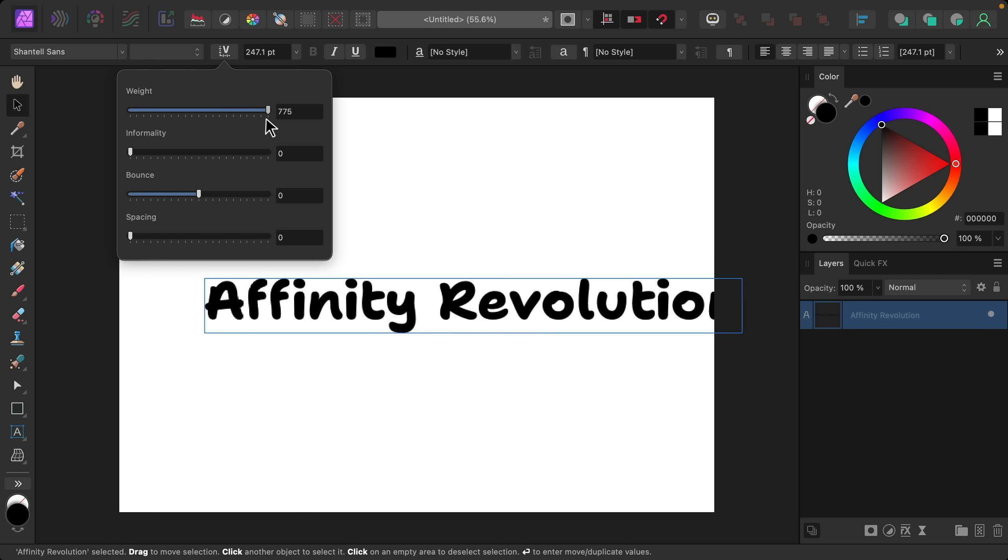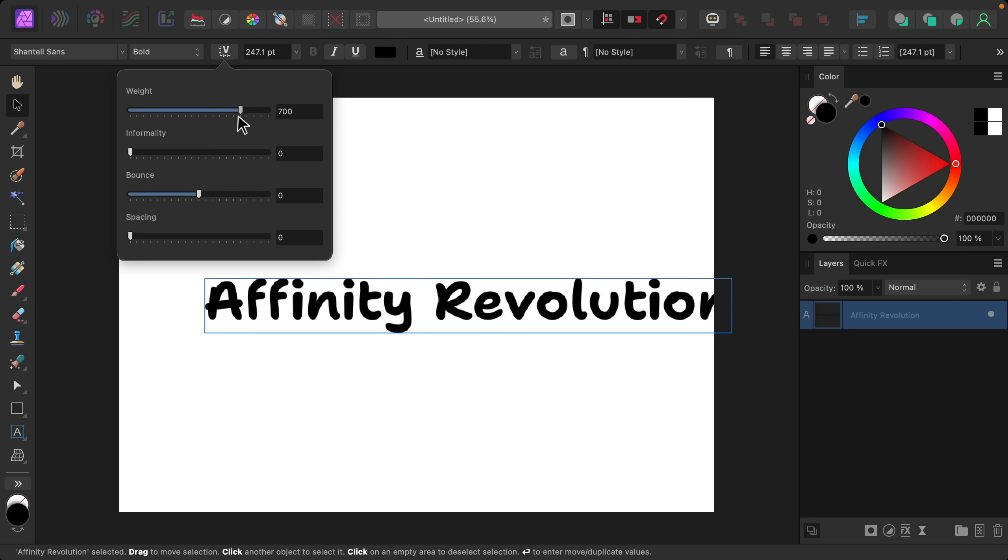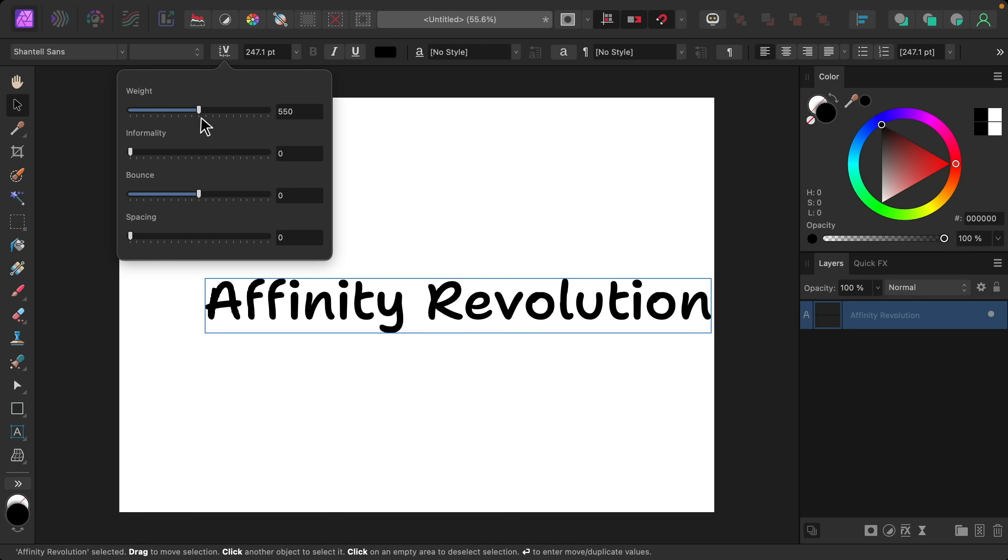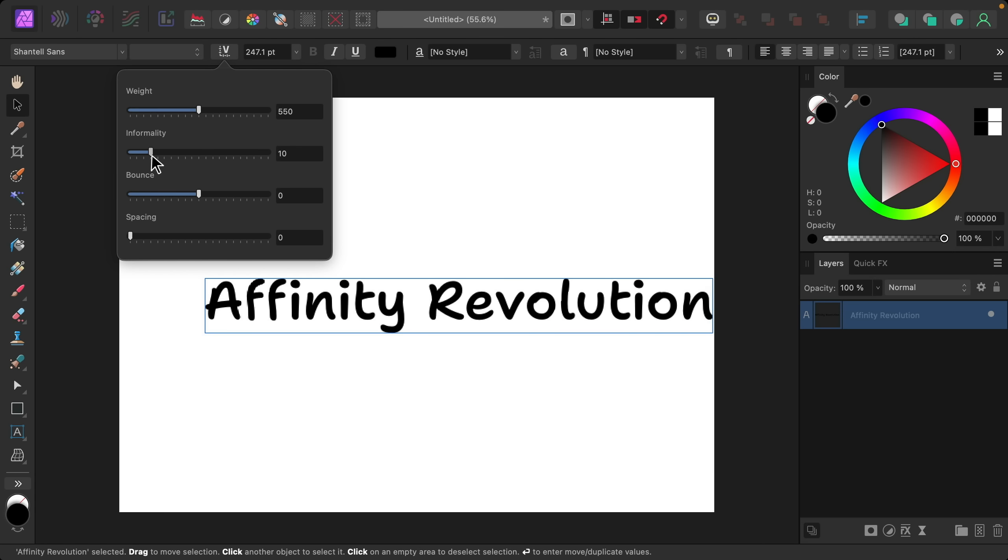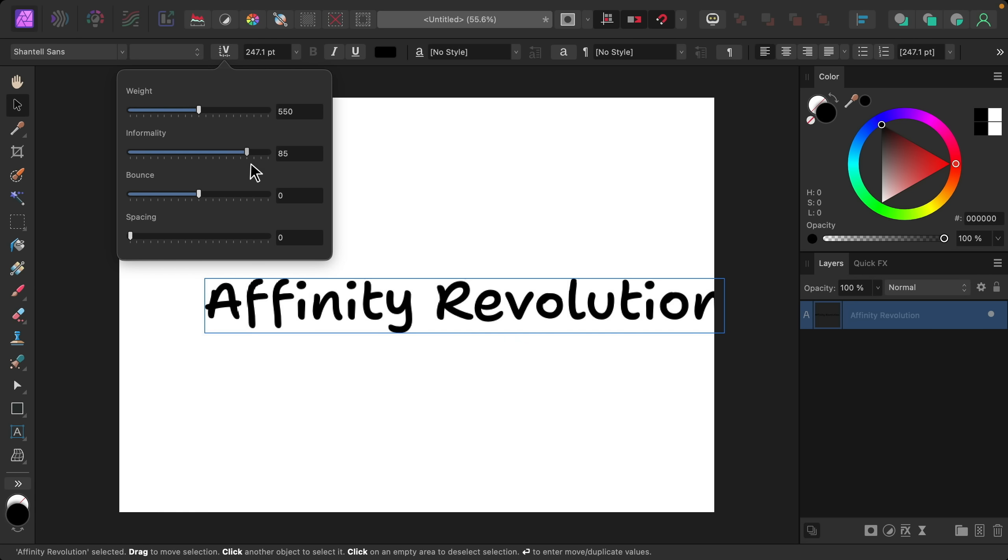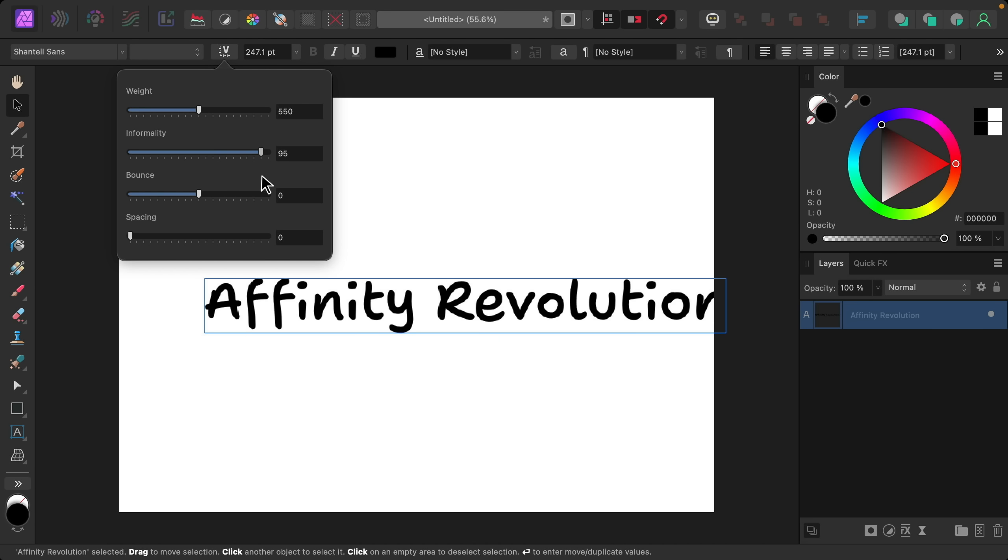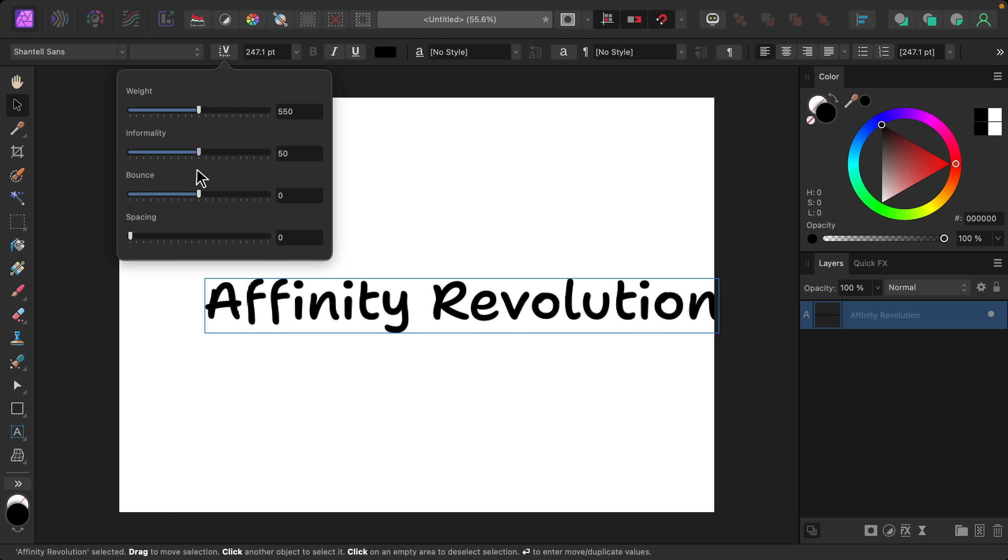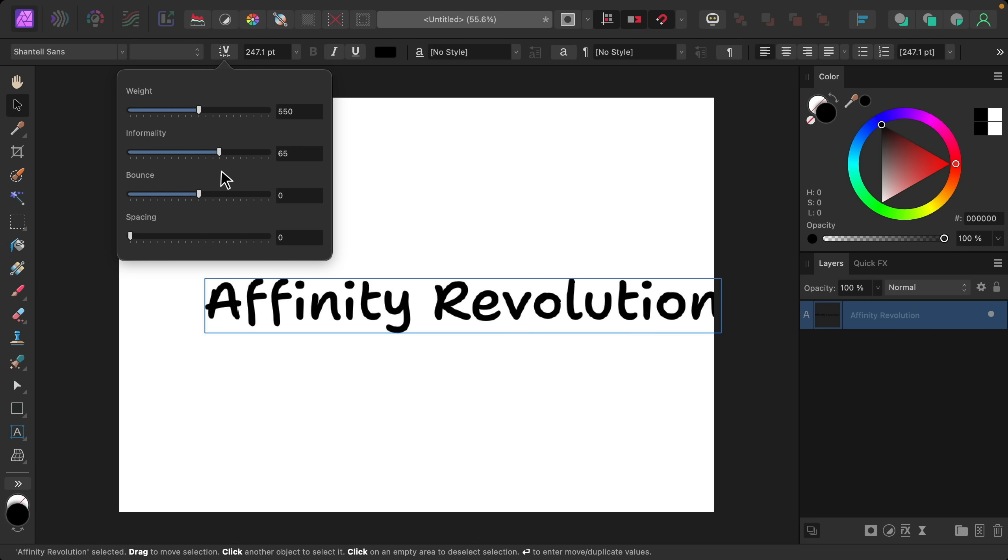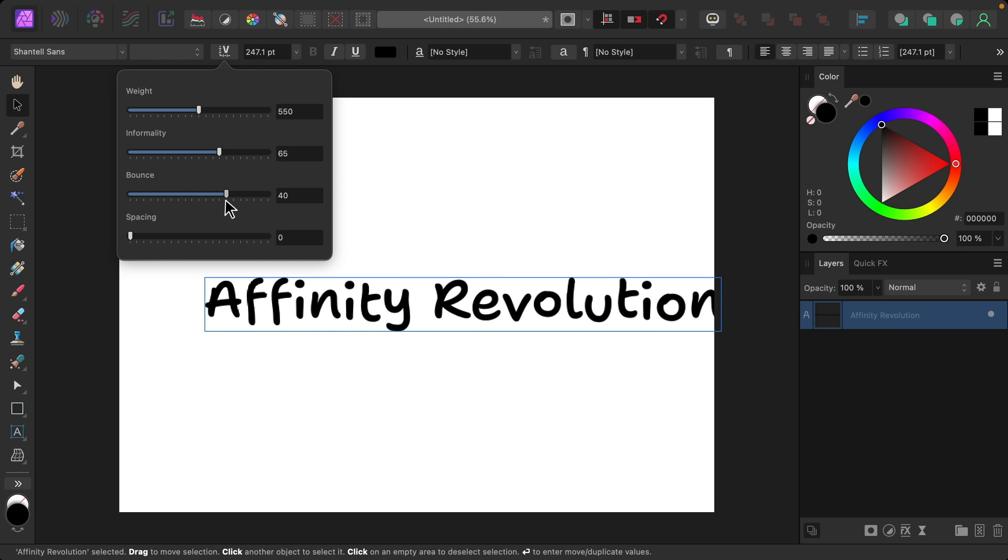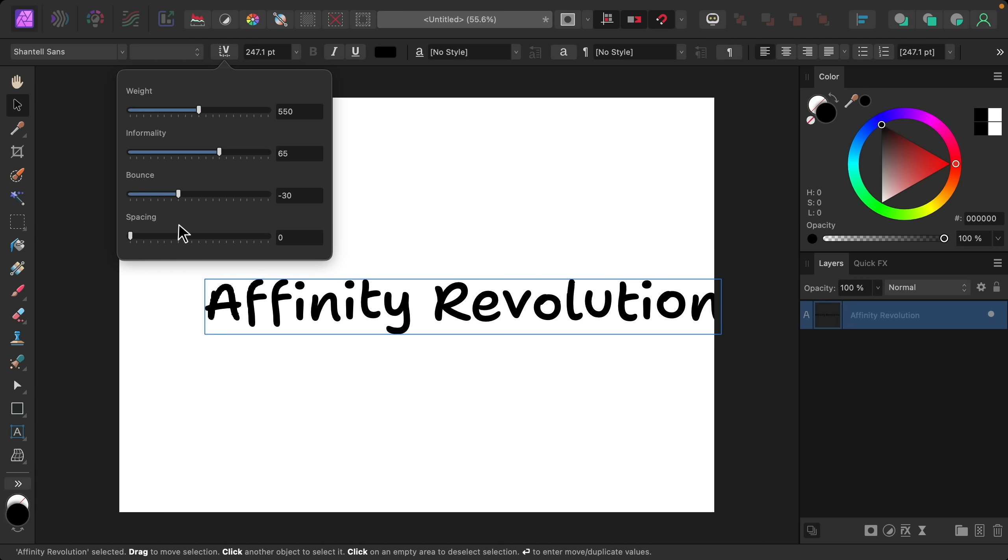So make it more bold, a little less and I think that's such a nice option to have. This font also has a few more sliders you can play with. We have informality and you can see how this changes up some of the letters. You can also adjust the bounce. That's pretty fun. And you also have a slider for spacing.